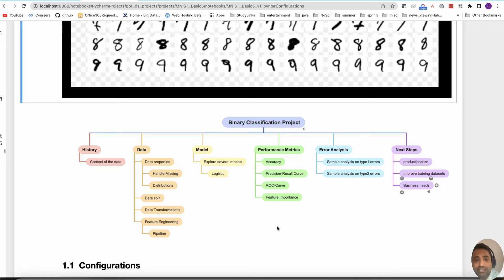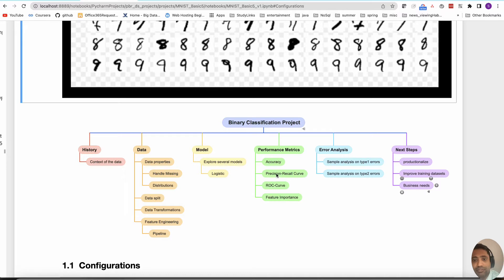Performance metrics is the most critical part of any classification problem. To understand how the model works, you look into accuracy, precision, recall, ROC, and feature importance. Having a clear understanding of these metrics is really important in the context of the data — knowing when precision is important and when recall is important. There is another metric called F1, which is a harmonic combination of precision and recall.